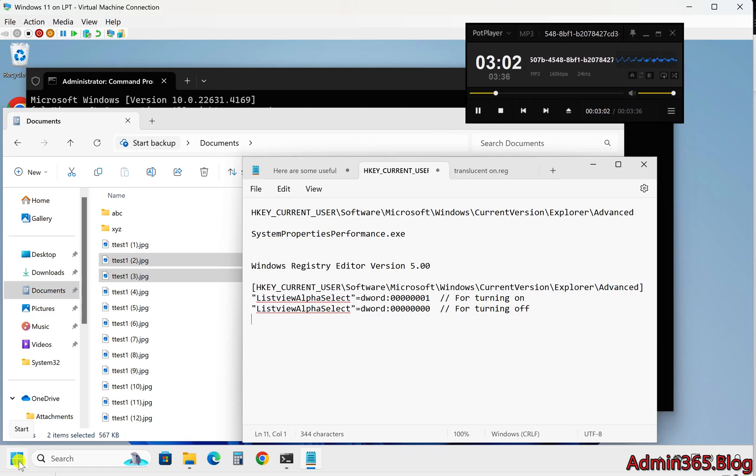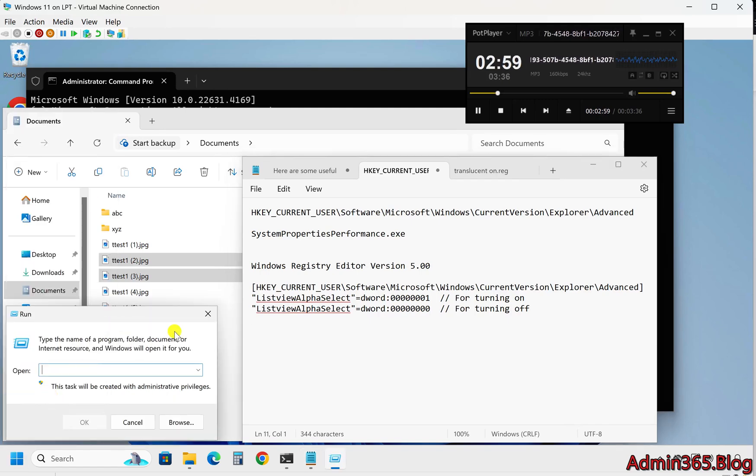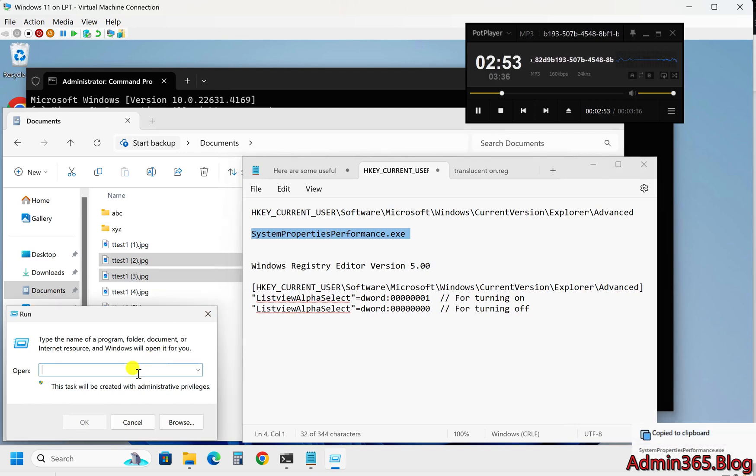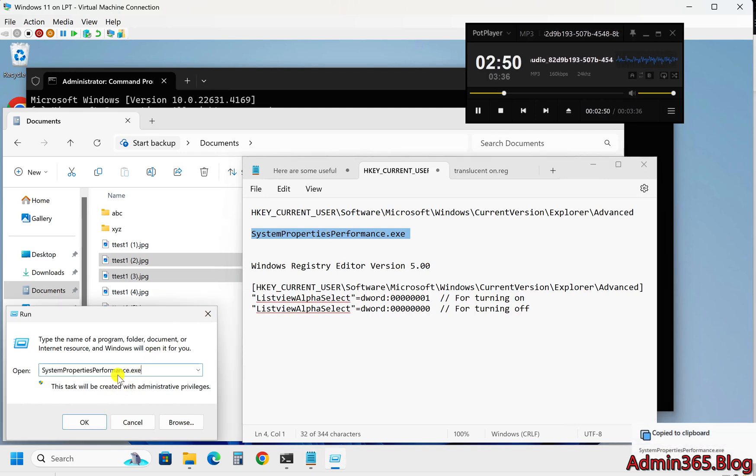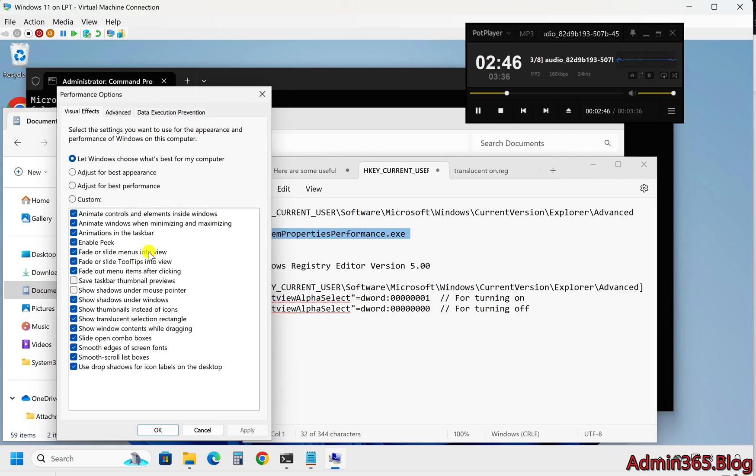One, using visual effects performance options. This is a straightforward way to manage visual effects in Windows 11. Steps: One, press Win+R to open the run dialog. Two, type systempropertiesperformance.exe and press enter to open the visual effects settings.